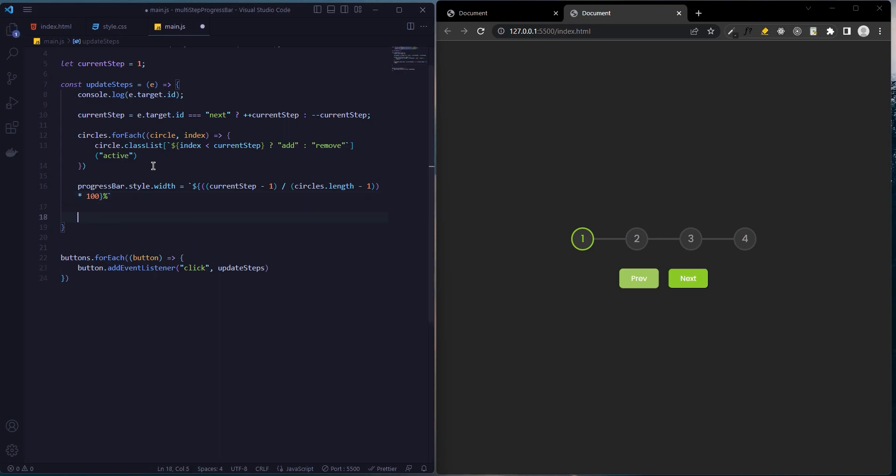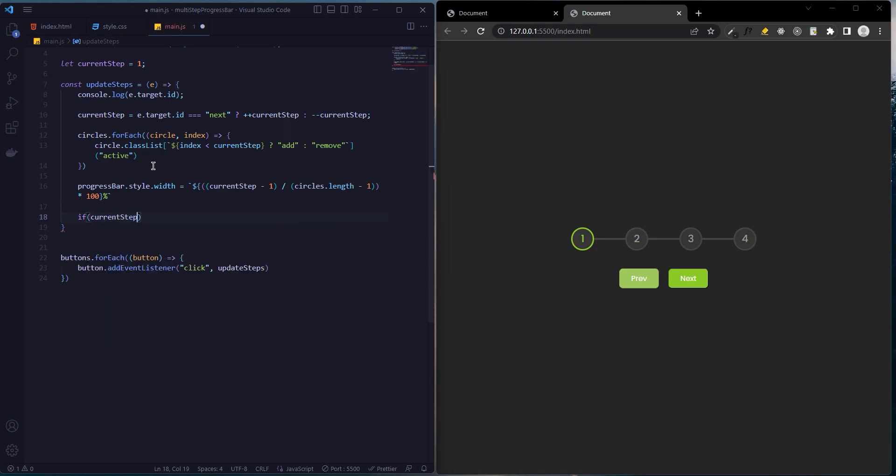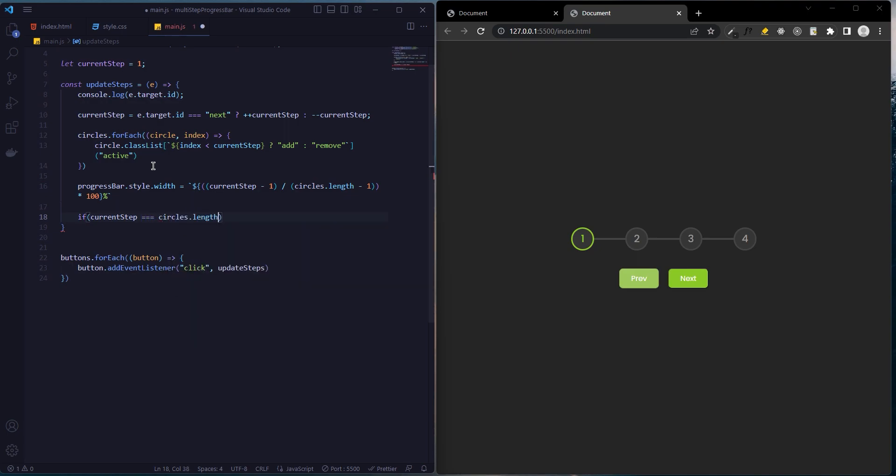Now we will set it to be disabled in which case the button will be active. We will use if-else for this. If current step is equal to circles.length, the next button disabled will be true.